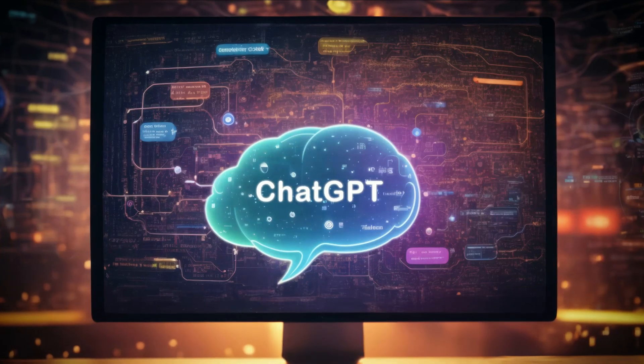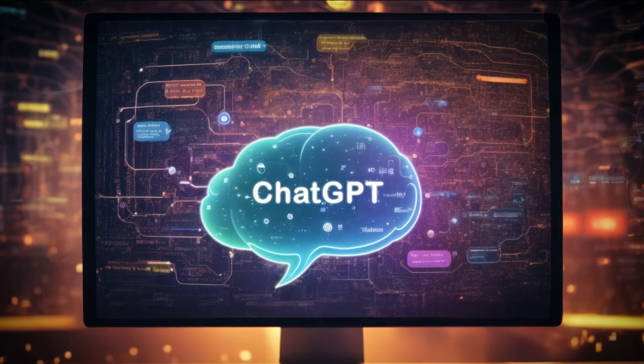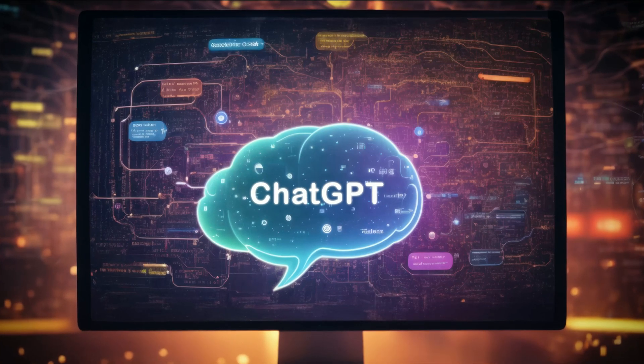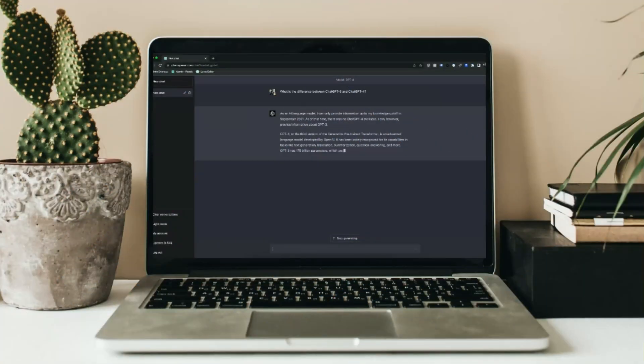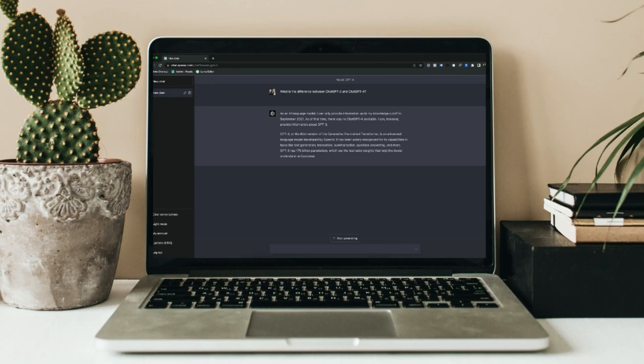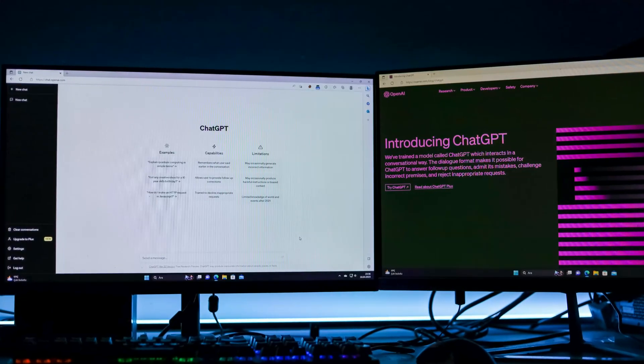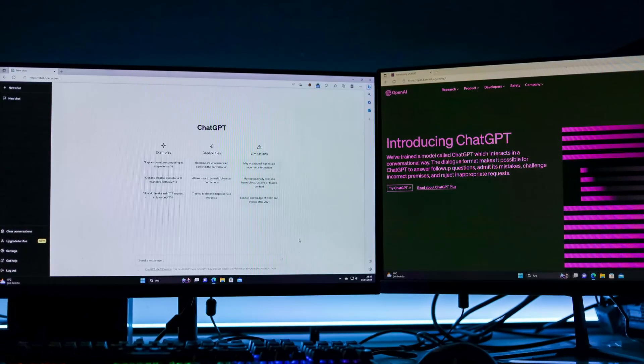ChatGPT is a powerful language model that can understand and generate human-like text. But it's not just about text. ChatGPT can clean and organize data, identify and correct errors, and even automate repetitive tasks. Getting started is easy and the benefits are immense. Let me show you how.